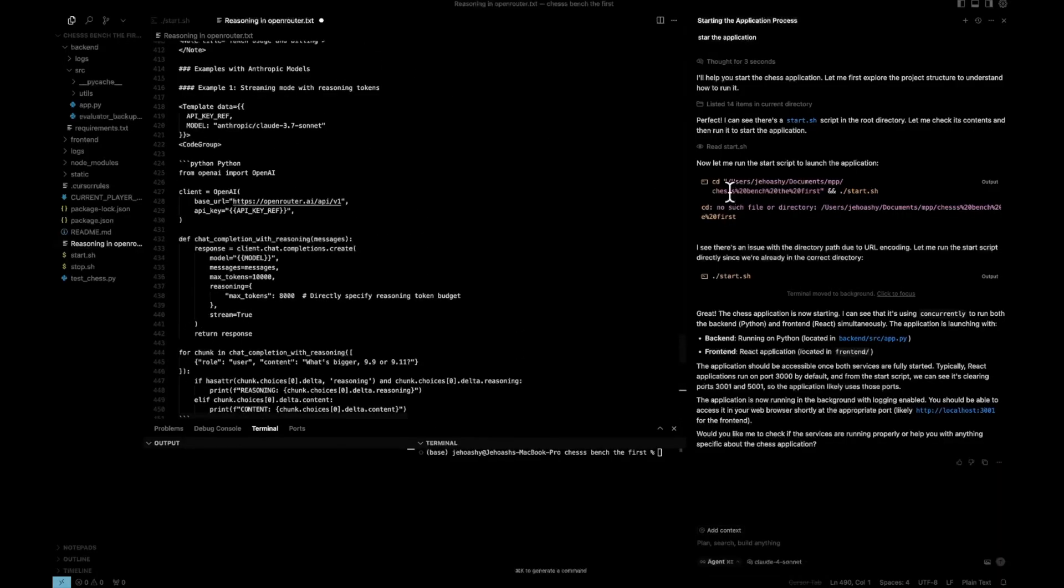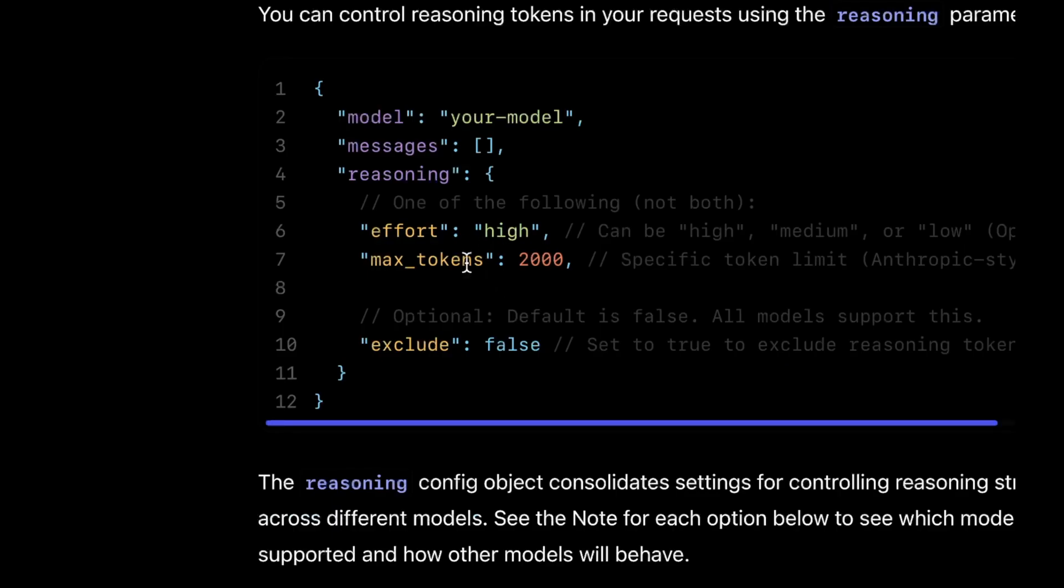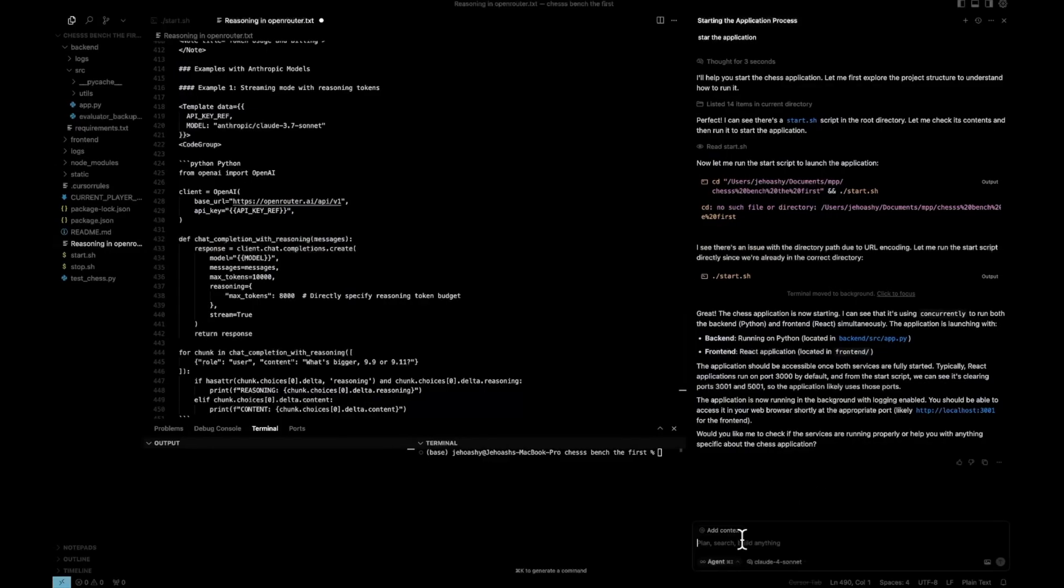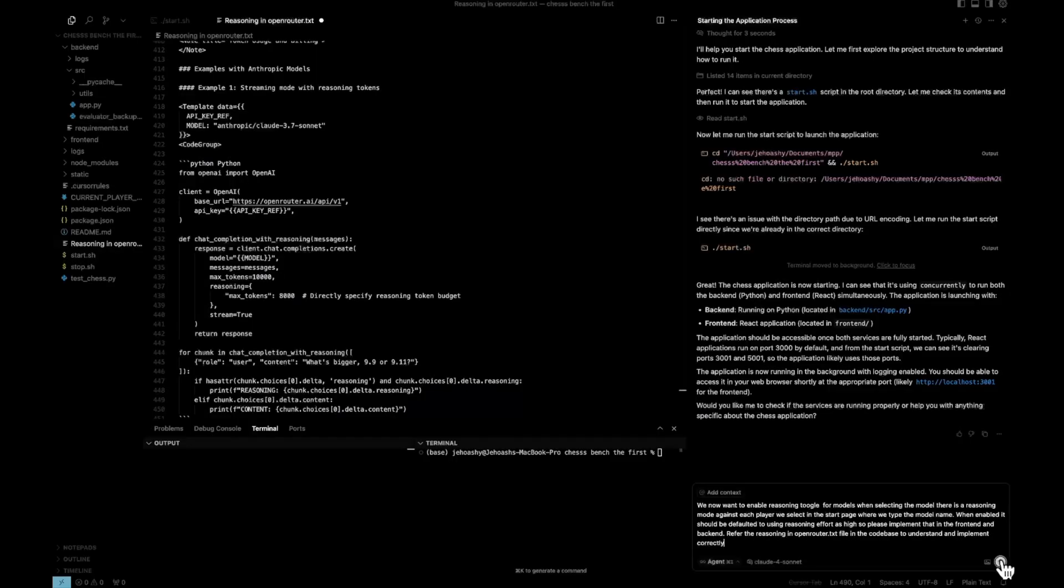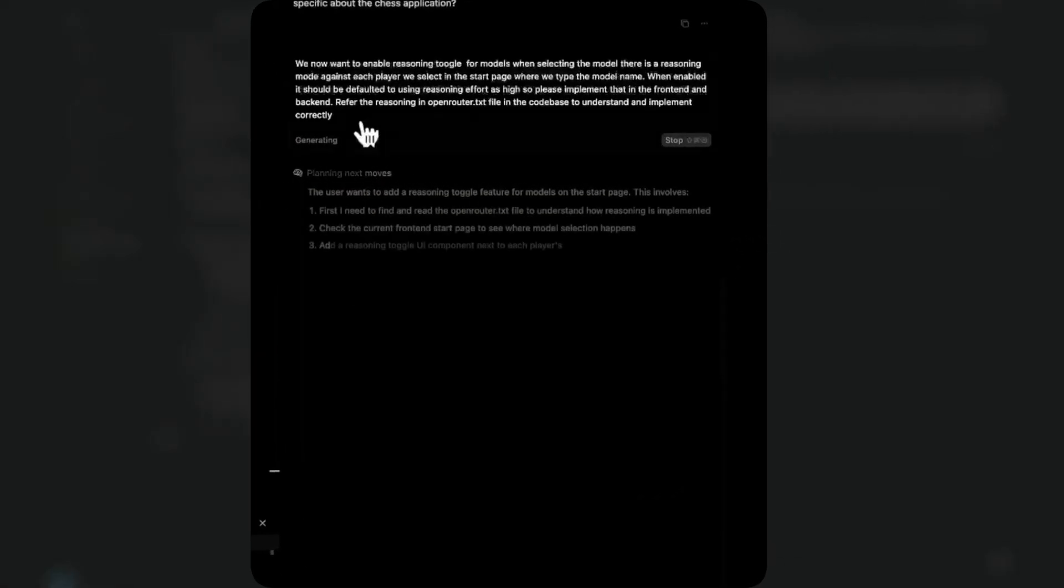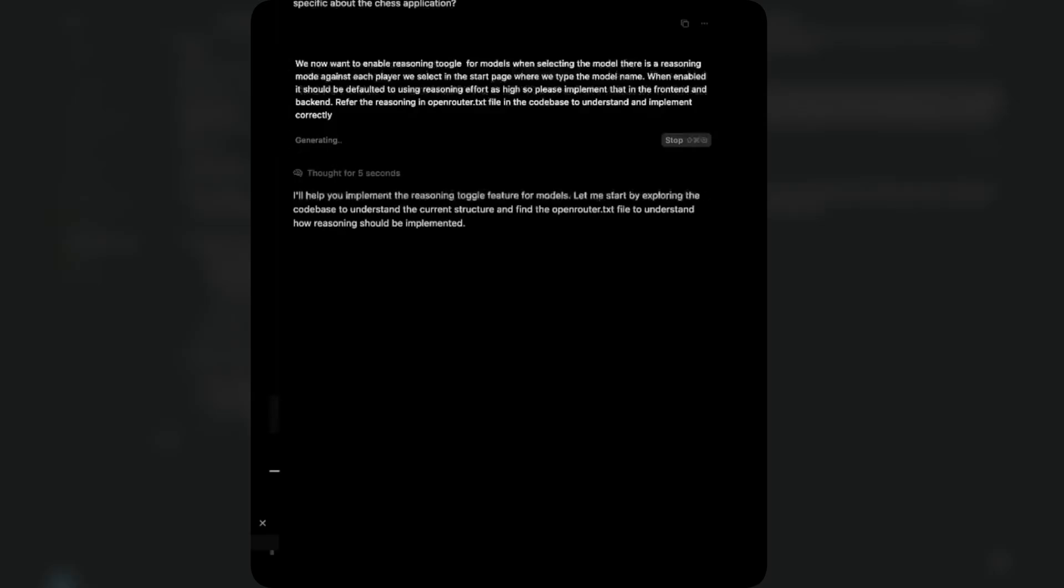Now what it has to do is actually understand this and implement it. So you can see we can implement the reasoning tokens in two modes. One way is the effort method which OpenAI uses: high, medium and low. And other is a max tokens method. This is what Gemini and Claude uses. So we'll just mention Claude that. So this is what we are sending. We now want to enable reasoning toggle for models. When selecting the model, there is a reasoning mode against each player we select in the start page where we type the model name. When enabled, it should be defaulted to using the reasoning effort as high. So please implement that in the front end and back end. We are also mentioning refer the reasoning in OpenRouter.txt file in the code base to understand and implement it correctly.